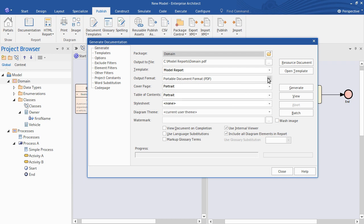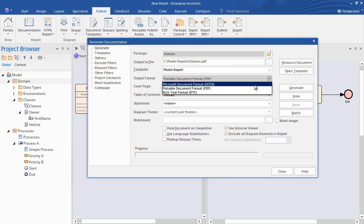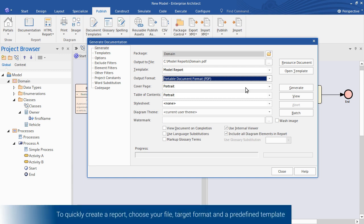Next I can choose from a few formats. I could generate a PDF document or Microsoft Word document. Even rich text format. For this demonstration let's use a PDF document.